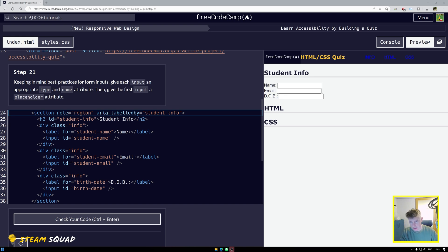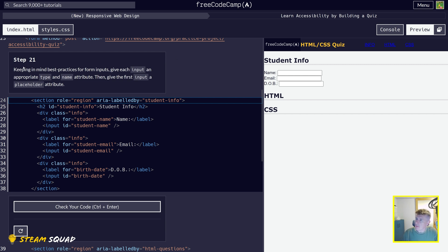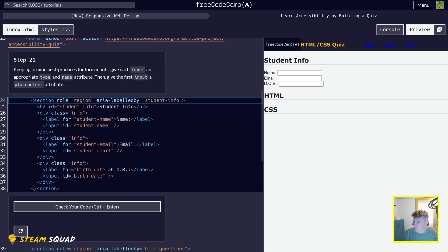Let's get right back into it with step 21 of our building a quiz, which is focusing on accessibility. Step 21 says: keeping in mind best practices for form inputs, give each input an appropriate type and name attribute, and give the first input a placeholder attribute.